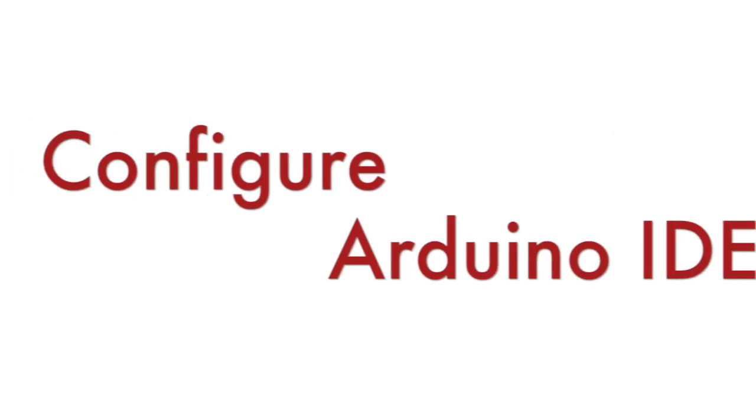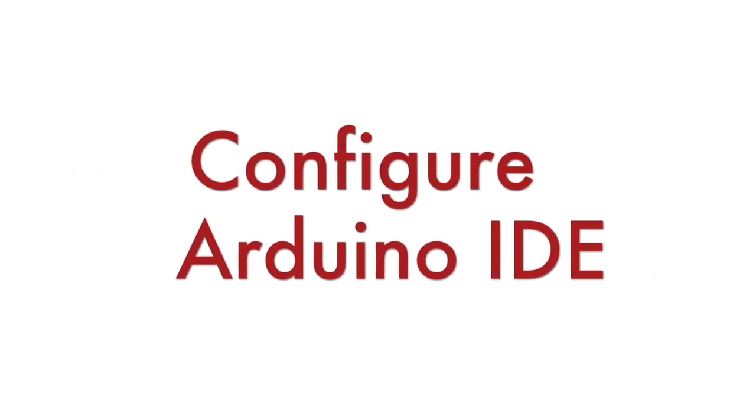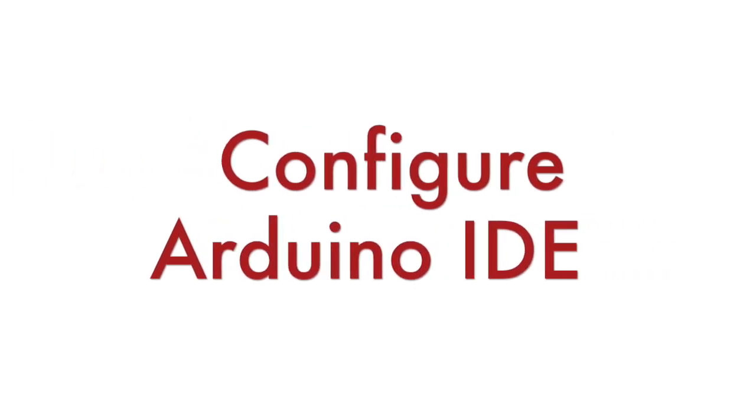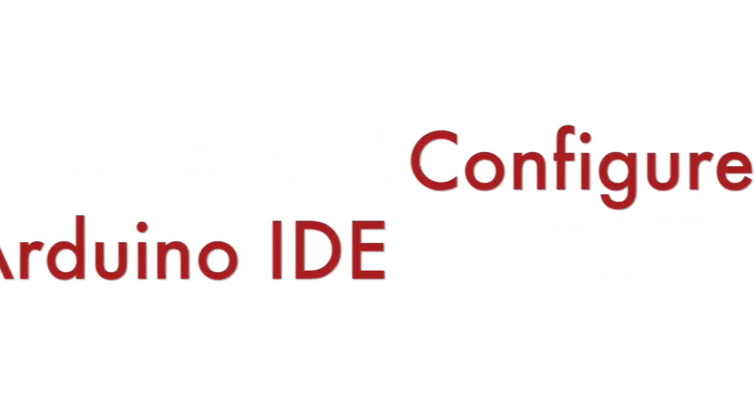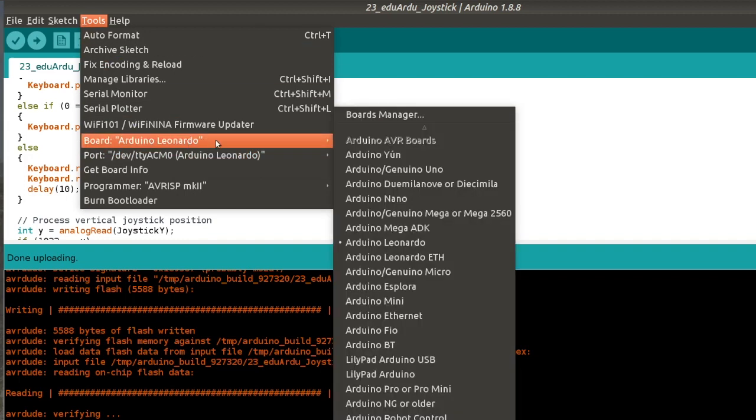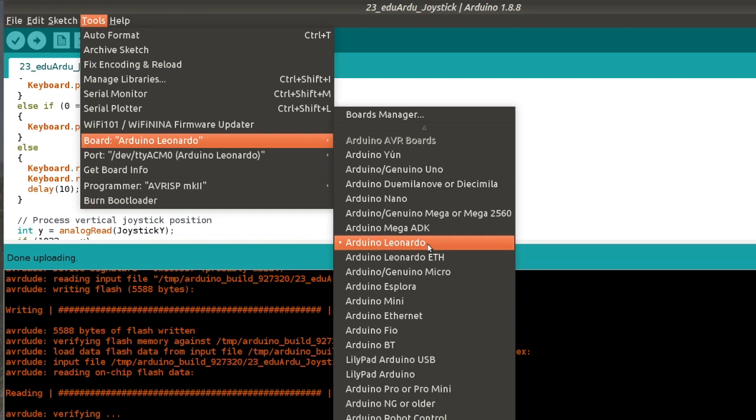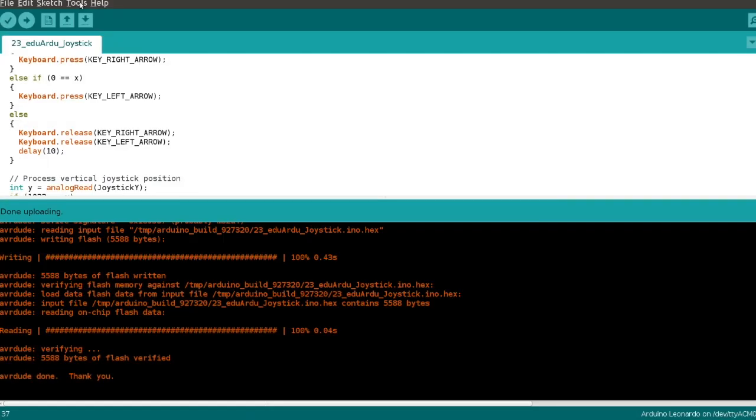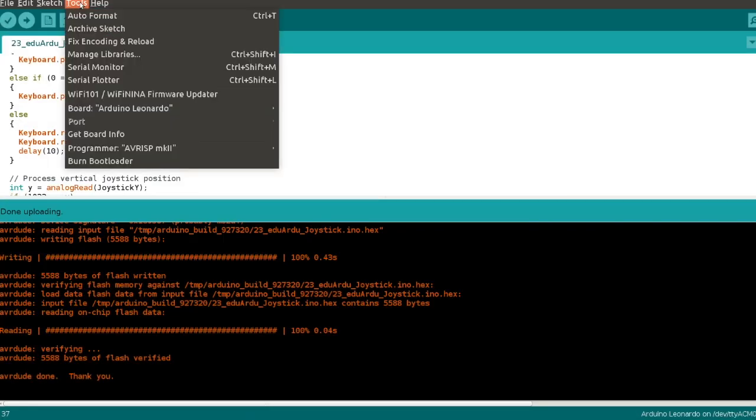Step number 2 is to open Example 23 in Arduino IDE. If you haven't used Arduino IDE previously on your personal computer, please download it. From the Tools menu select Board Arduino Leonardo. Olimax Eduardu is fully compatible with Arduino Leonardo because they are both using Atmega32U4.